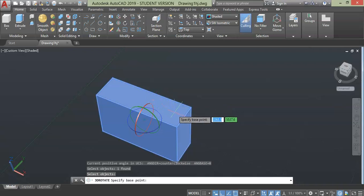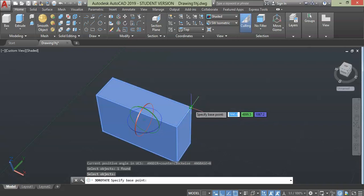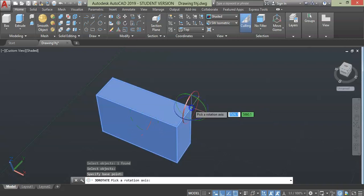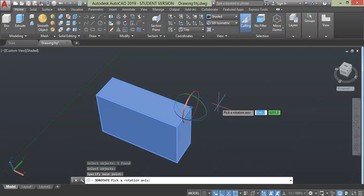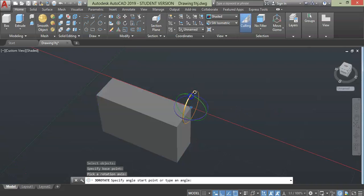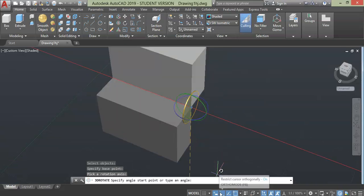Now specify the edge point or base point. Suppose I want it to be this corner, press it. Notice that the UCS icon moves to the corner, then you can rotate as usual. And if you want, turn off this author mode. This gives you full access of rotation.